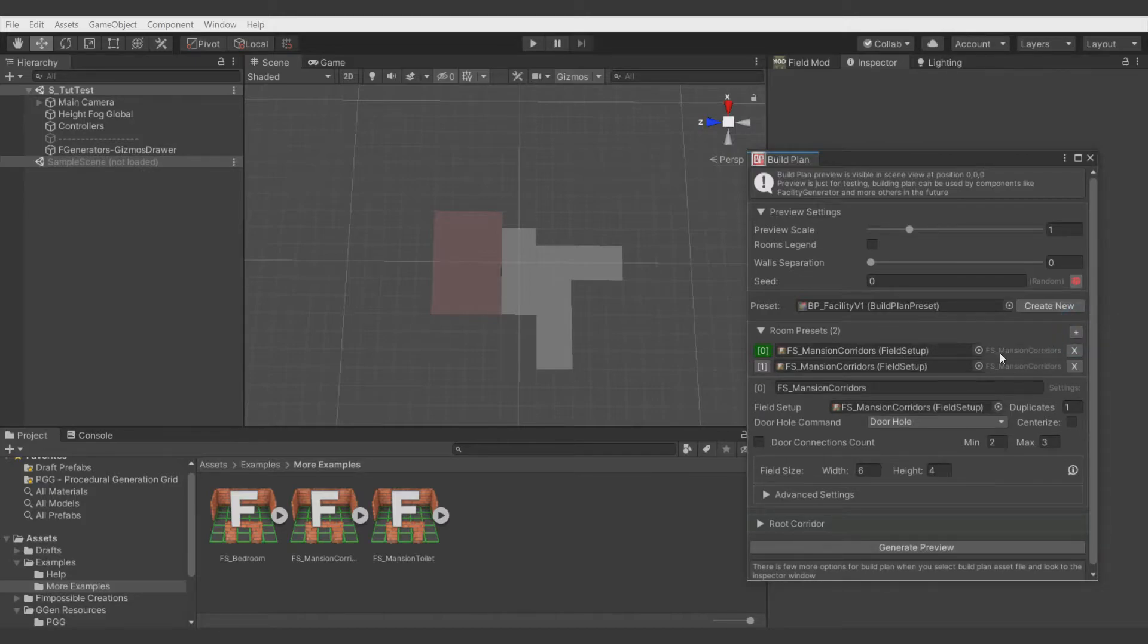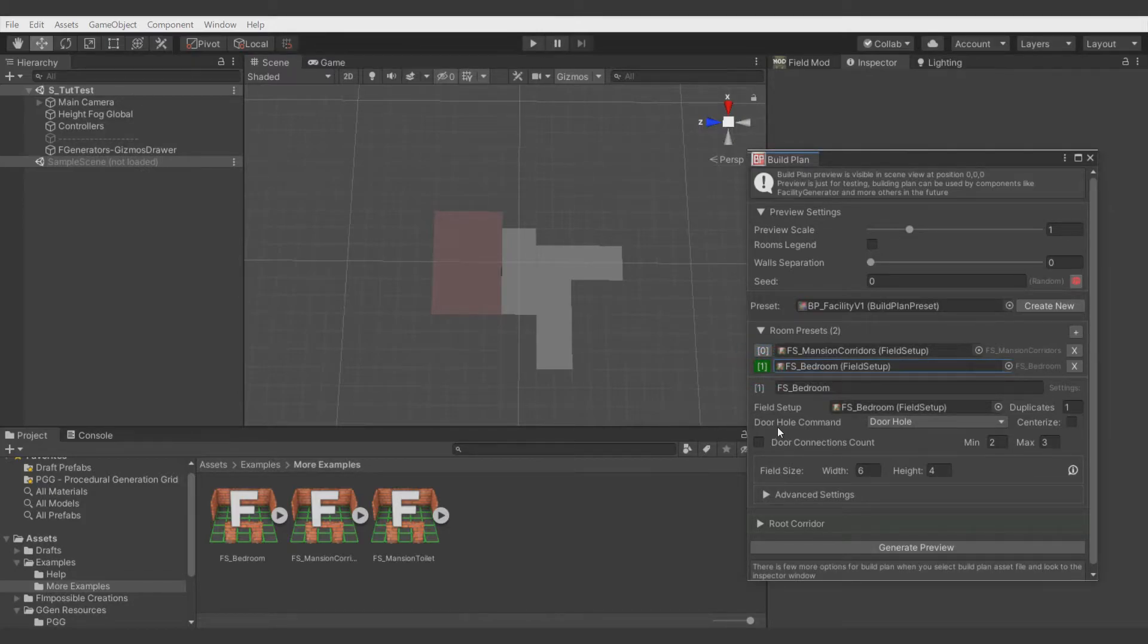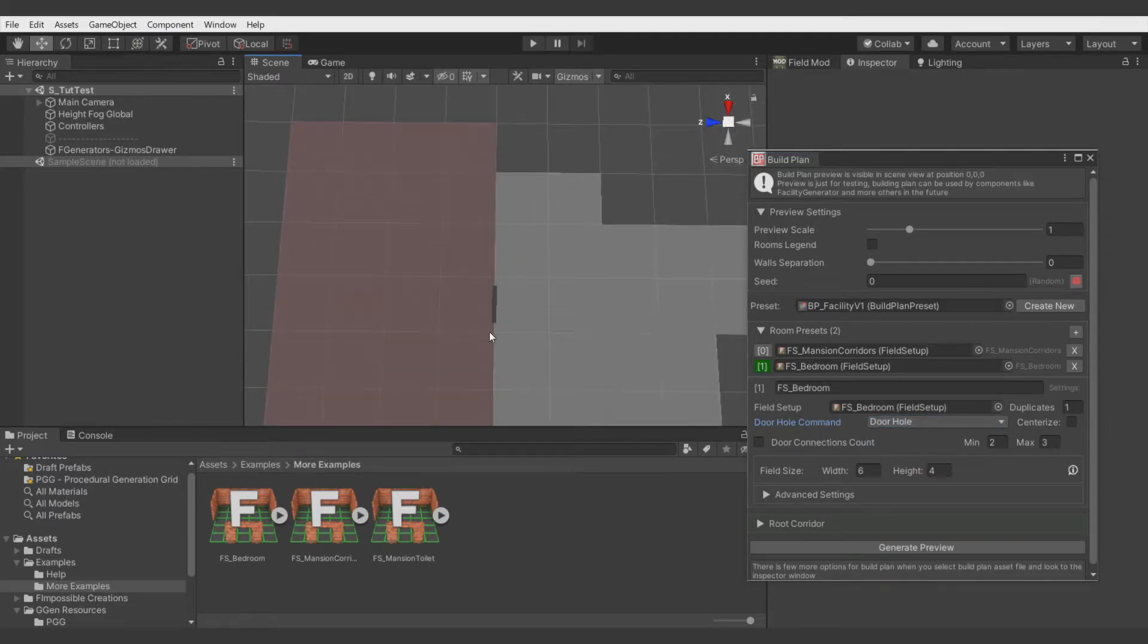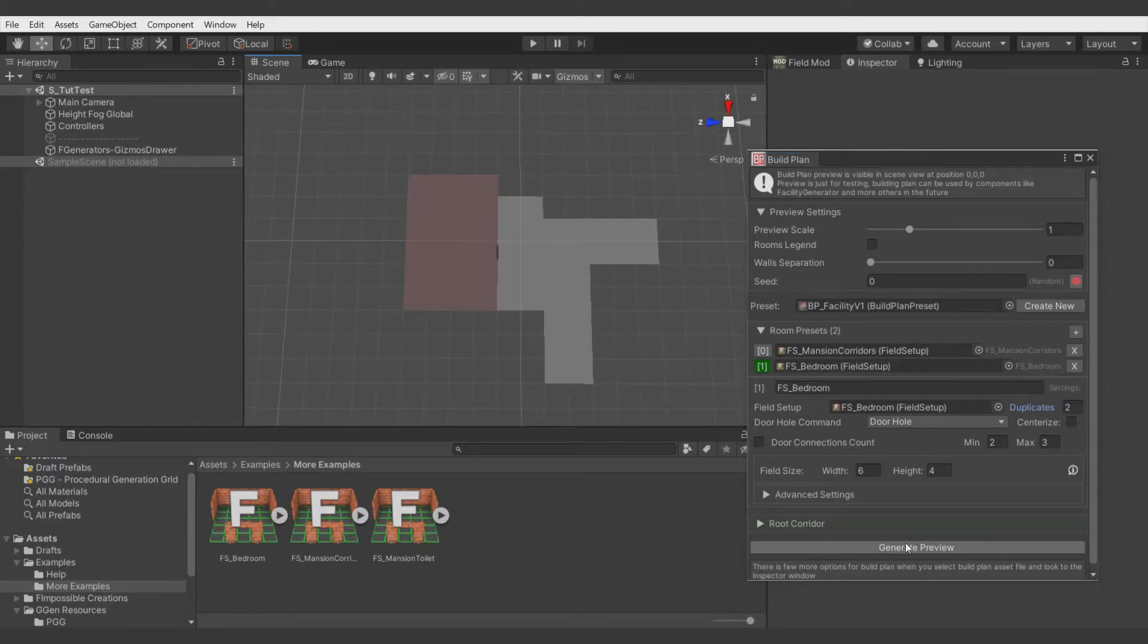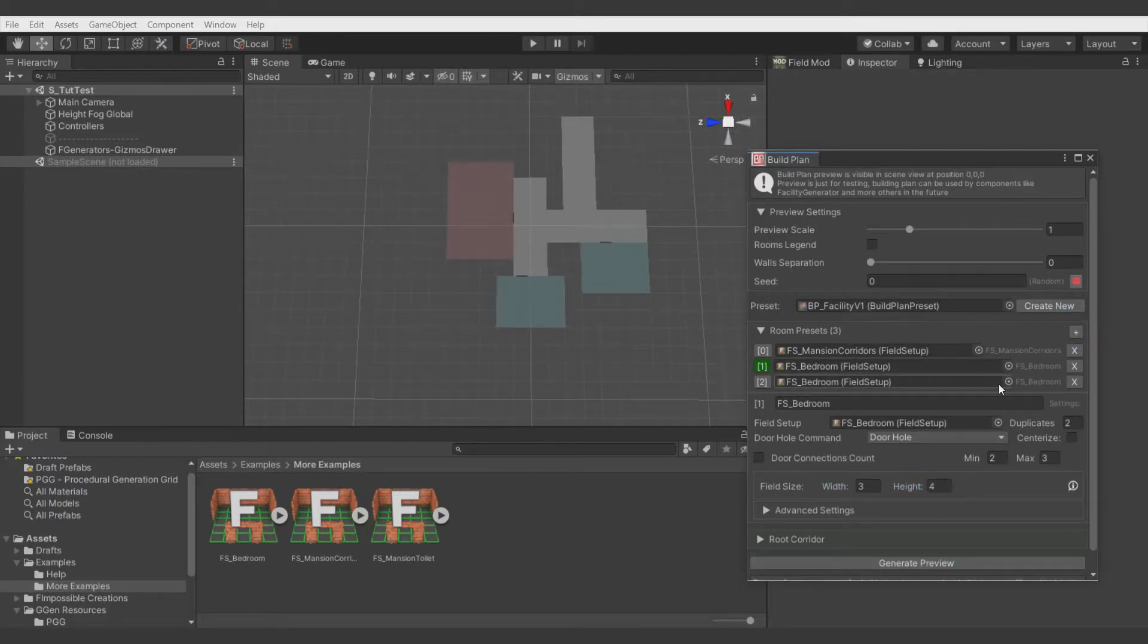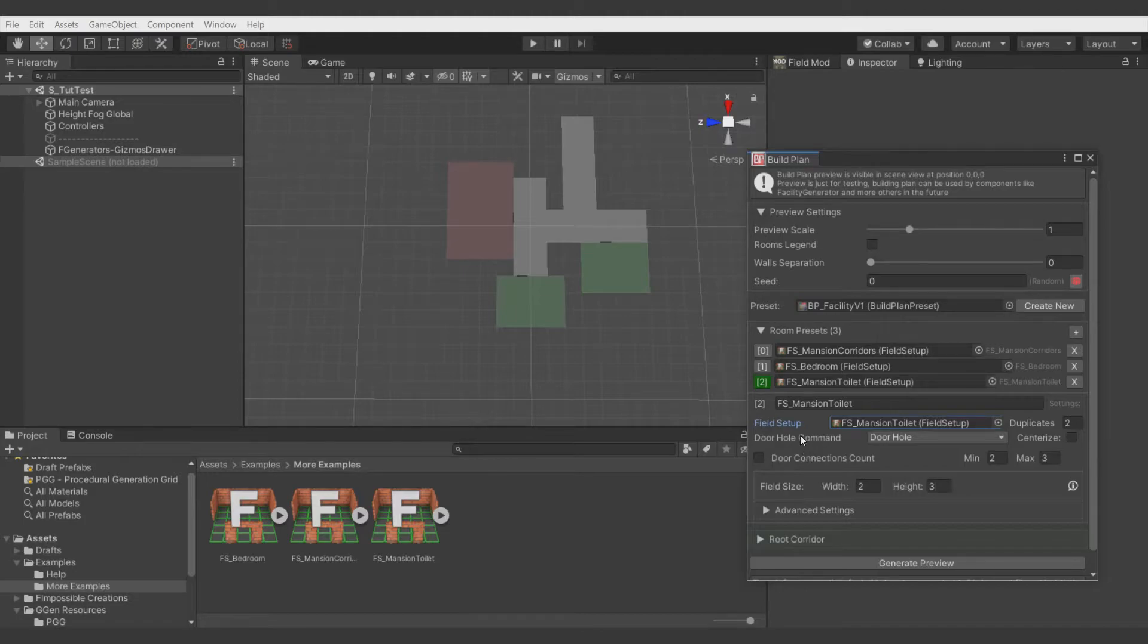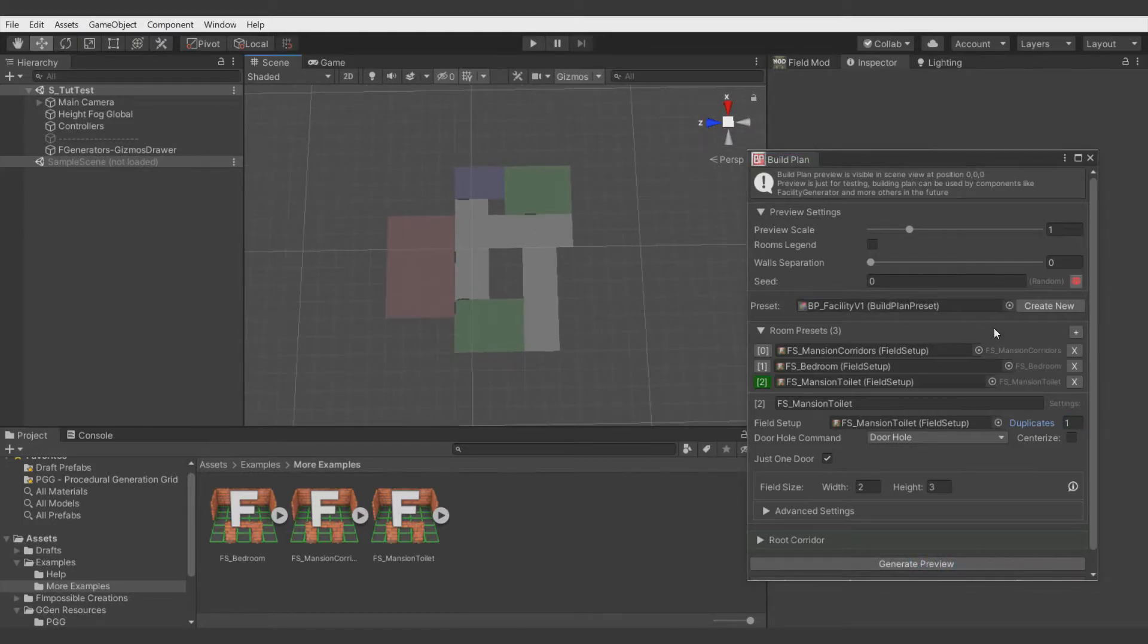Let's hide advanced settings and also hide root corridor. Let's add another room. It's automatically assigned, but let's set the bedroom. One thing I forgot: here we define the command of the field setup which would create a door hole in the placement we see here. We can also add a few duplicates of the setup we use. Let's make this bedroom a bit smaller, like 3 by 4. Let's add the toilet room and make it even smaller, 2 by 3. Let's make sure it will only have one door. It says it's only one already. We see that it's only one door now. Let me add some more rooms.